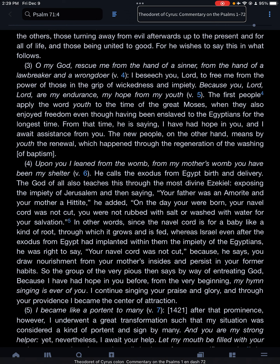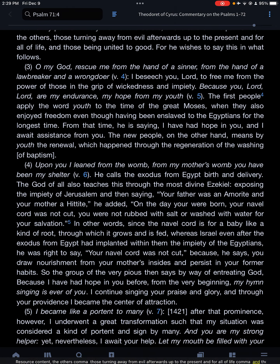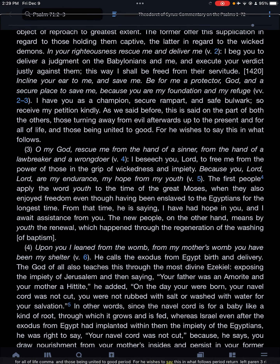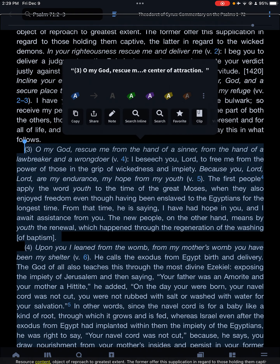And let's check out using a commentary or a monograph. This is a commentary — a monograph will basically act the same way as a commentary. 94% resource content. The text here is commentary content from Theodore Cyrus on the Psalms, discussing those turning away from evil, those being united to good, and a supplication regarding those in captivity versus the wicked demons. In your righteousness — objective approach.